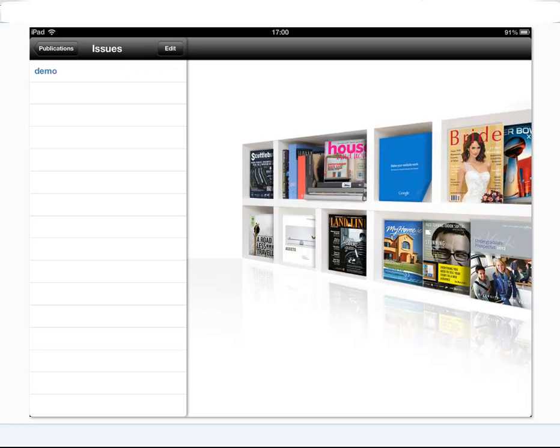When finished that demo publication becomes blue so it allows the reader to know that this magazine is now downloaded within the app and ready to view. If they go ahead and tap that word demo or whatever you called your digital edition,